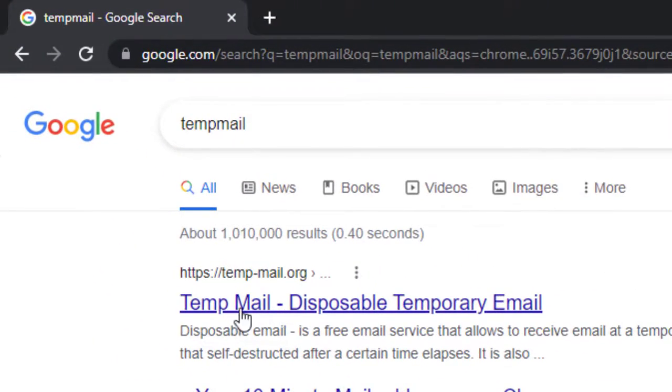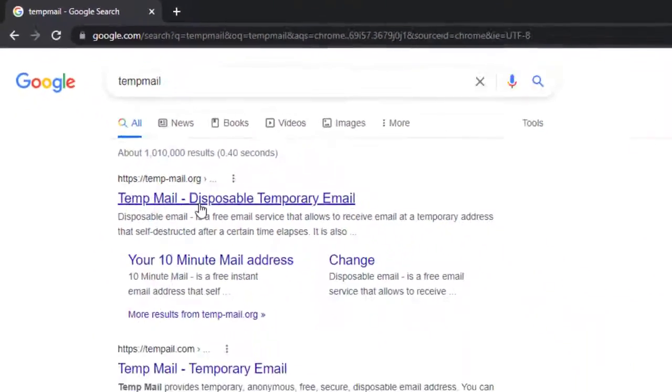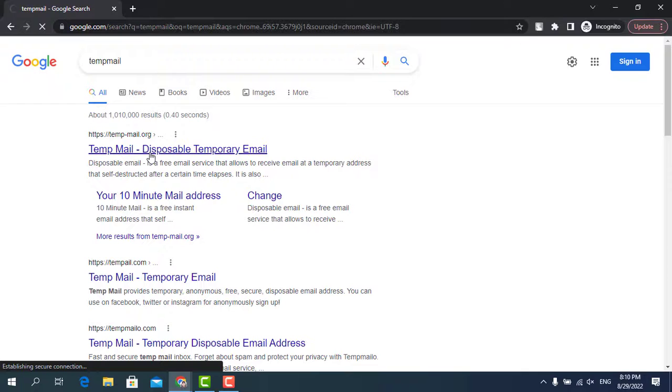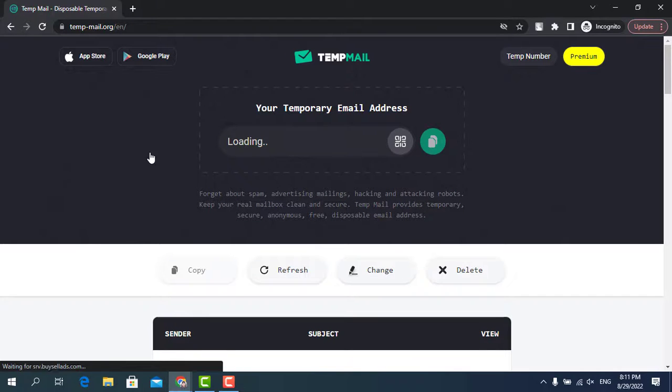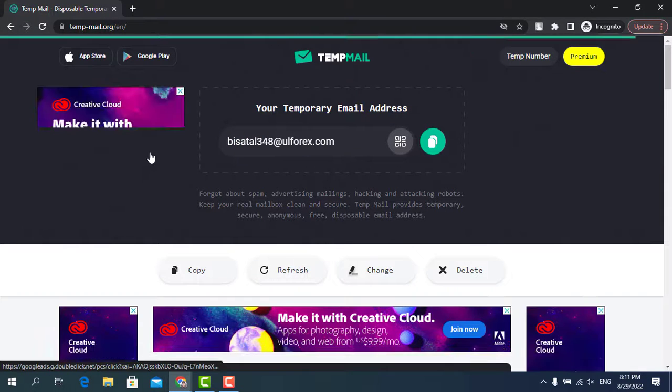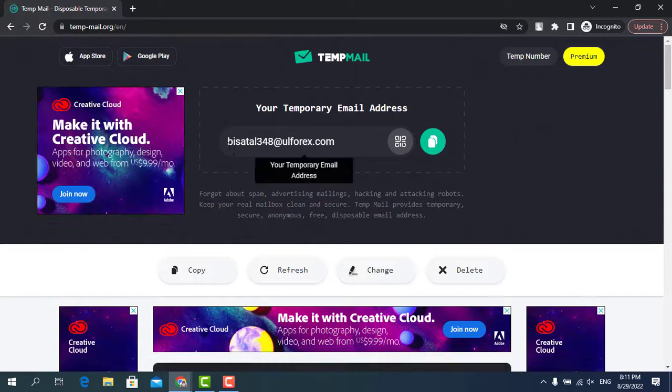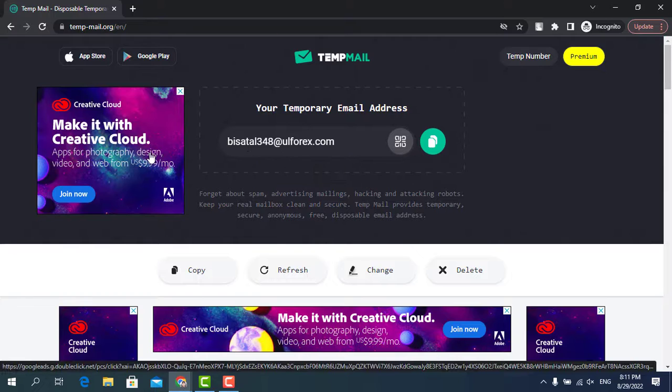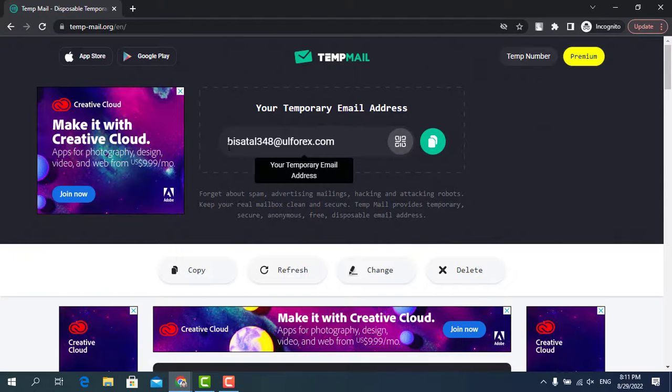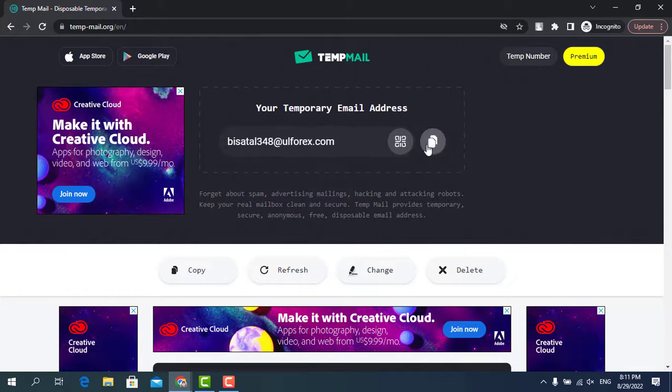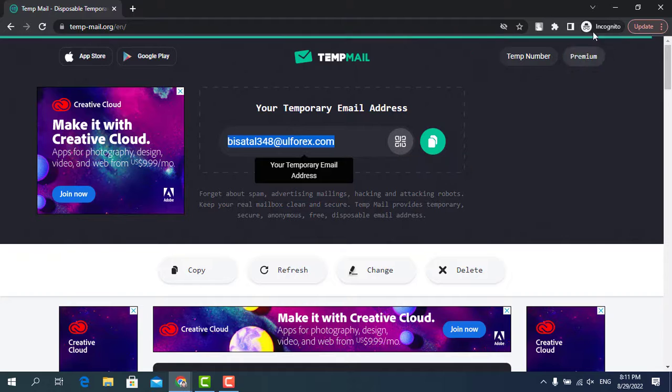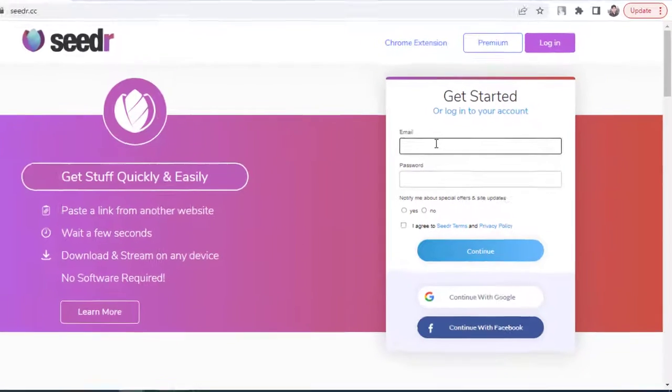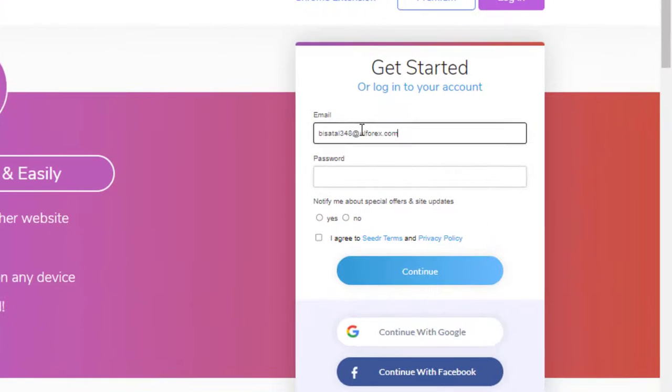Which is temp-mail.org. Here is your temporary email address. Copy this address, go to the sign up page of Cedar website.